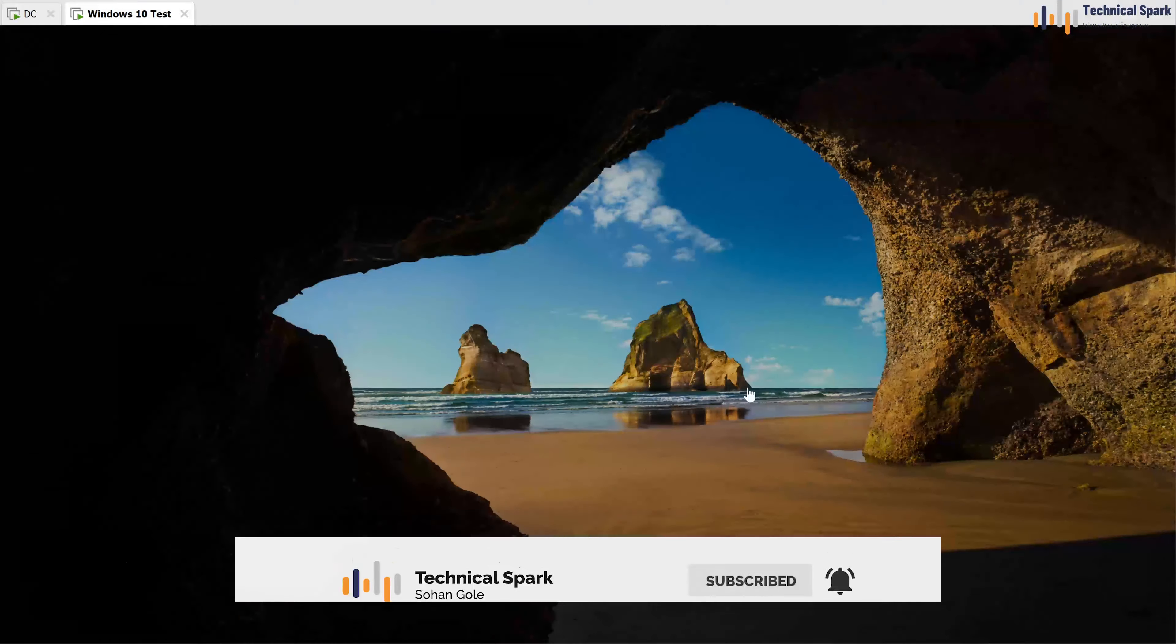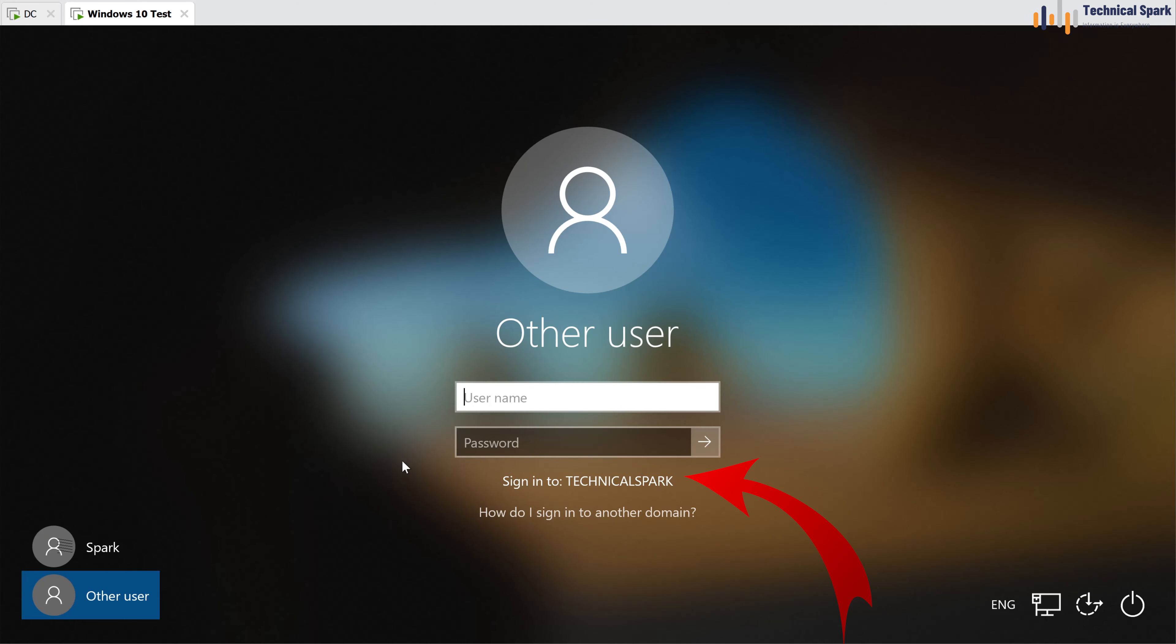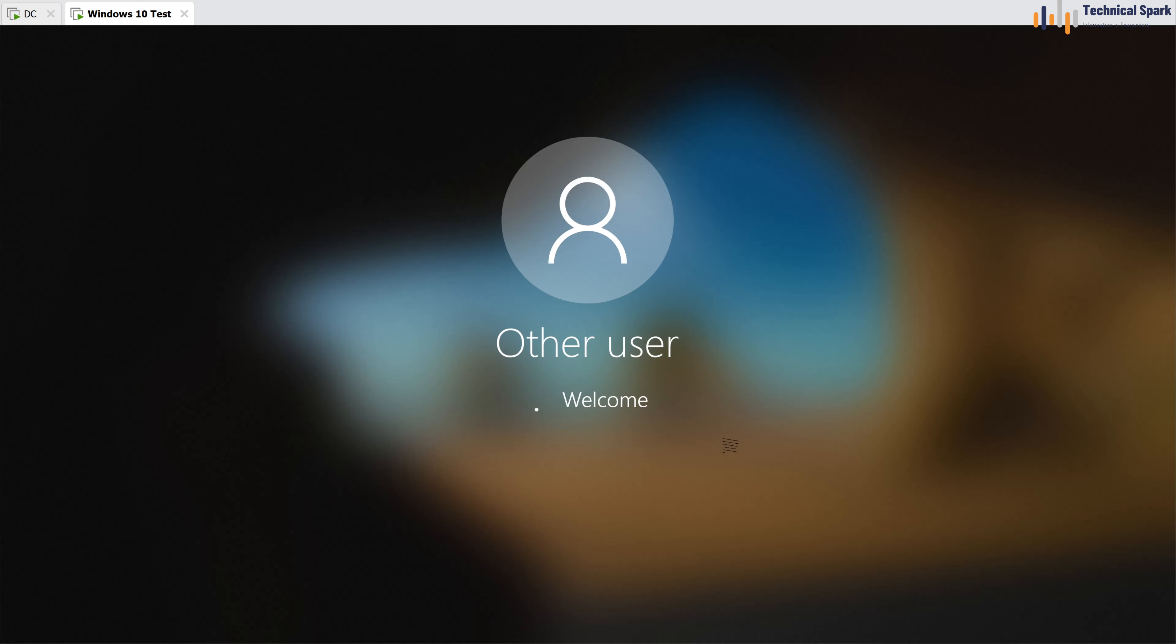System is restarted. Spark is my local user. But for now, since we already joined our system into the domain, so we are going to log in with our domain credential. So my domain is technicalspark.com, backslash, username administrator, and password of that particular user. And hit on enter.